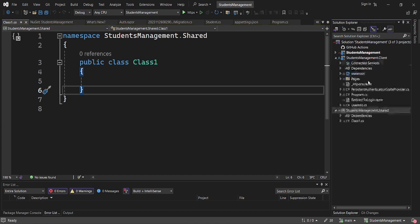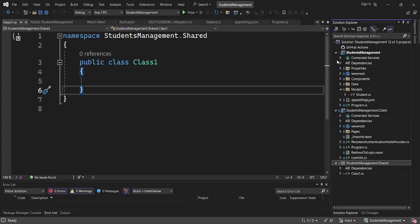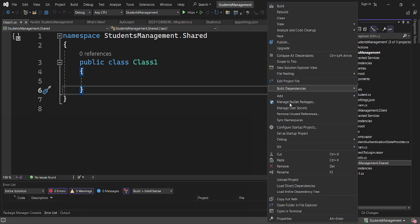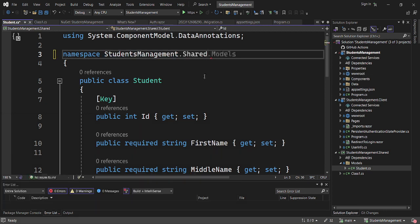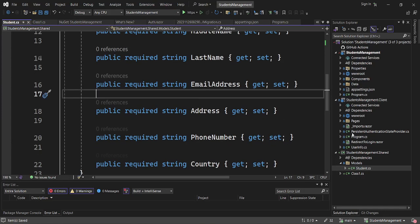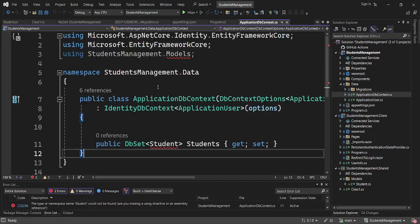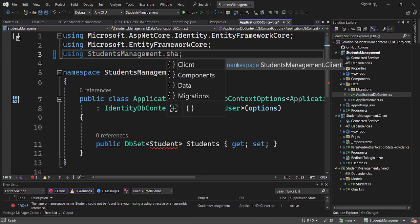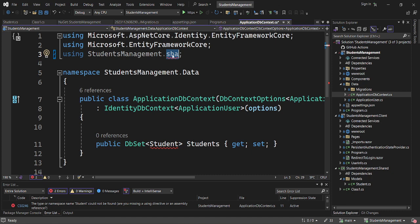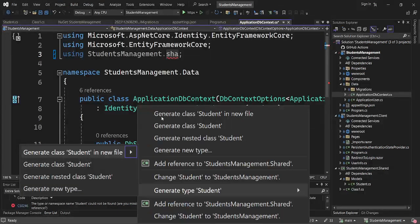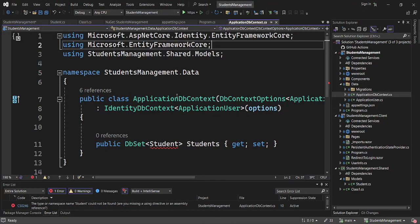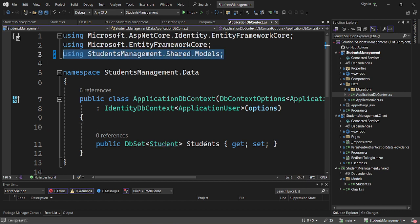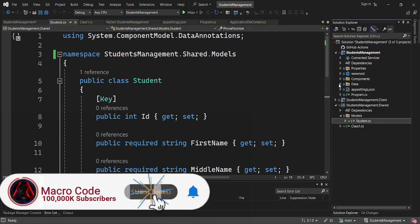Now that we have our shared library, I want to migrate some of our folders. I'll move the models folder from our Students Management project to our shared library — so it will be Shared > Models. Then on our ApplicationDbContext, we need to add a reference to the shared library so we are now getting the model from there. We have a model in the shared library so we can actually reuse it.